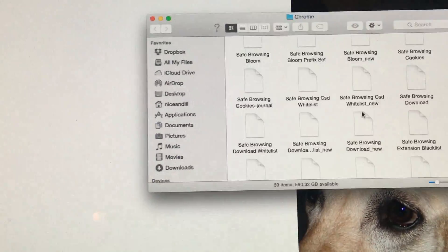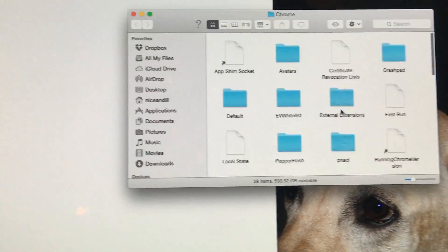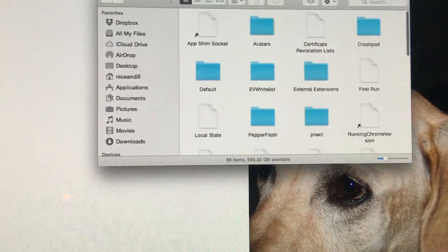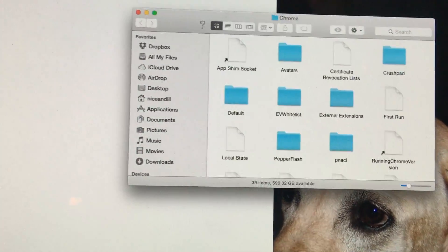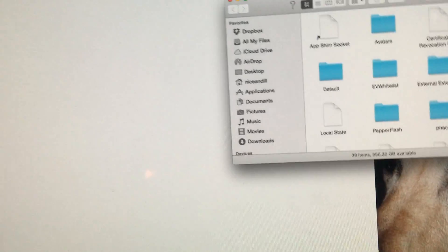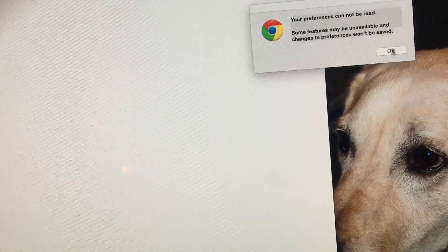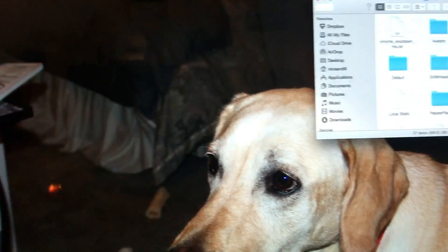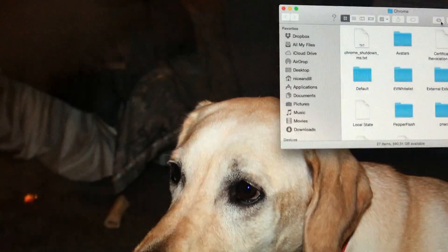What I did to fix this message: first I quit Google Chrome completely. I'll click OK to that message, then click Google Chrome, and then I came over to the Default file right here.